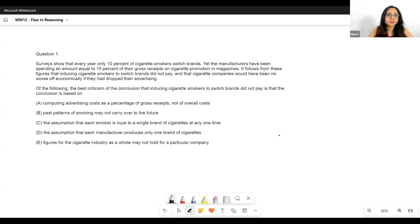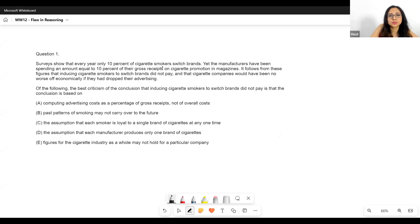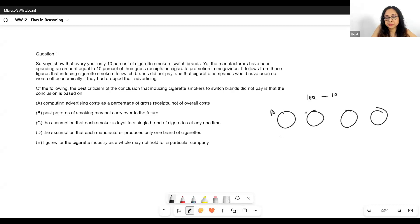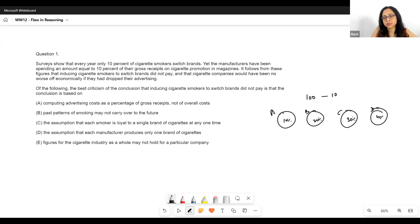Now let's take some questions and proceed. Surveys show that every year, only 10% of cigarette smokers switch brands. So if there are 100 people, only 10 switch brands. And let's say we have four brands — A, B, C, and D — each with a different market share: say 10%, 20%, 30%, and 40%.